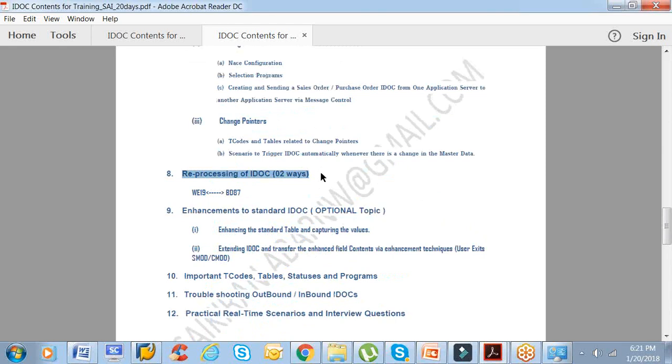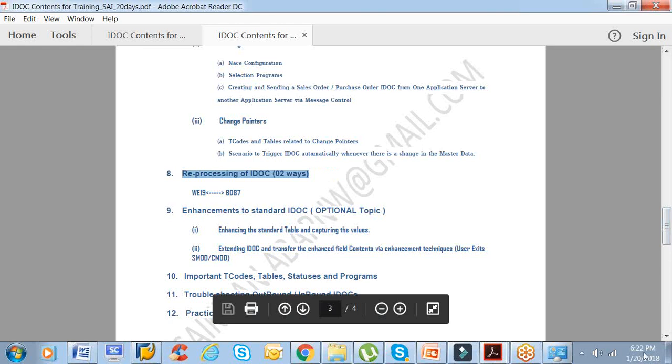The eighth topic would be reprocessing of IDOC. Basically, you receive an IDOC and the data is not good. Just take an example: you receive an order. That order basically has a customer, but the customer is not yet created in your system. Then what happens? The IDOC goes into error. You cannot create an order based on the IDOC data because the customer has not been created. Then what do you do? You create a customer or you rectify the error, whatever the error that has been captured by your IDOC.